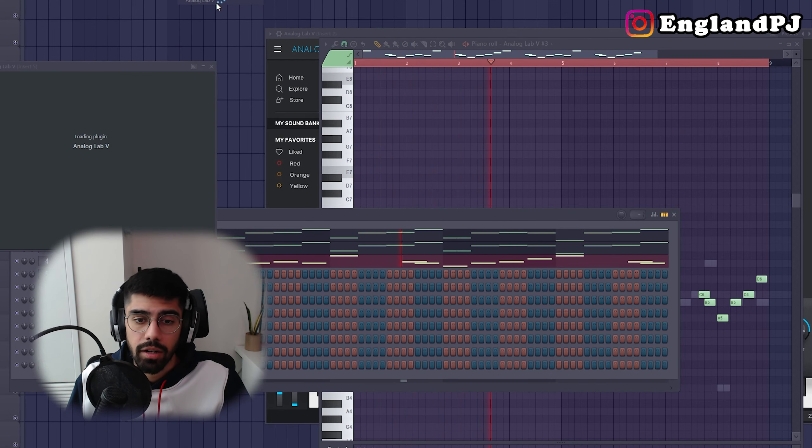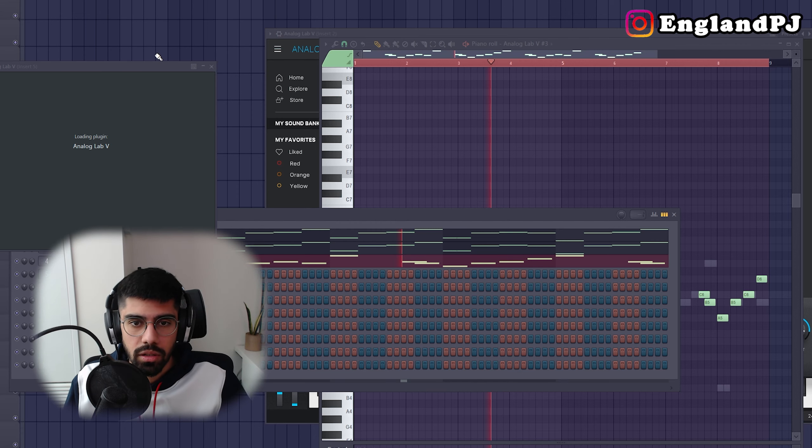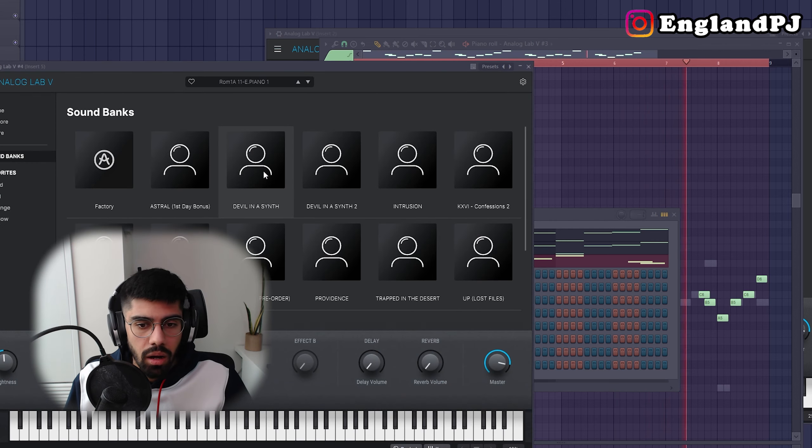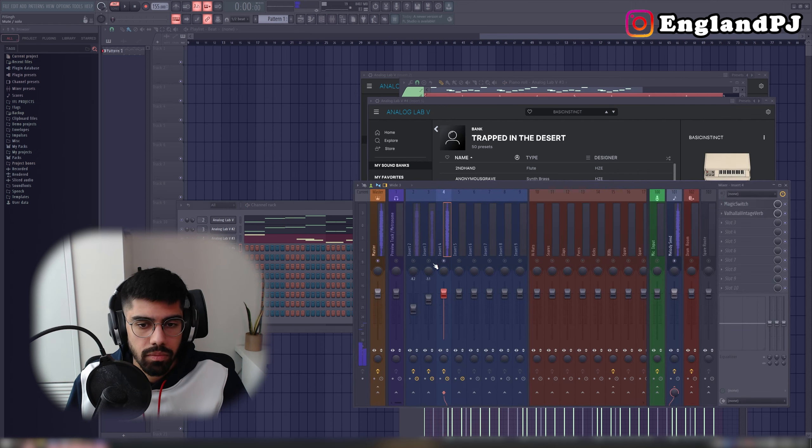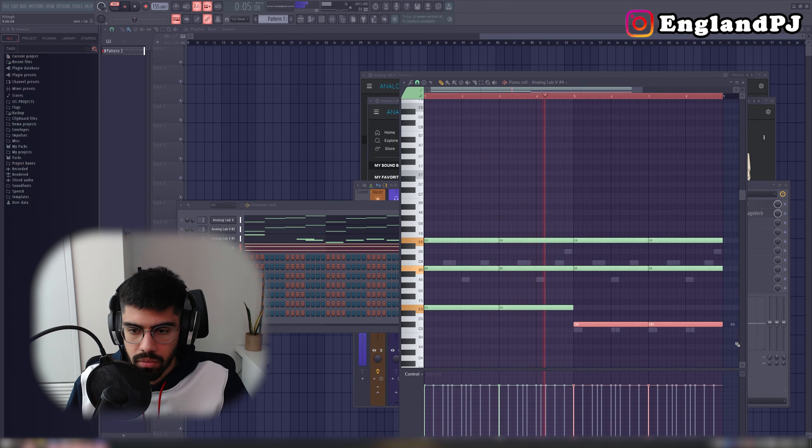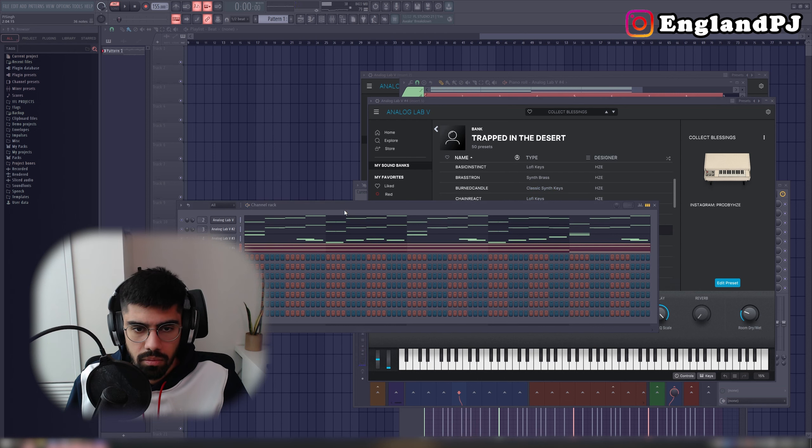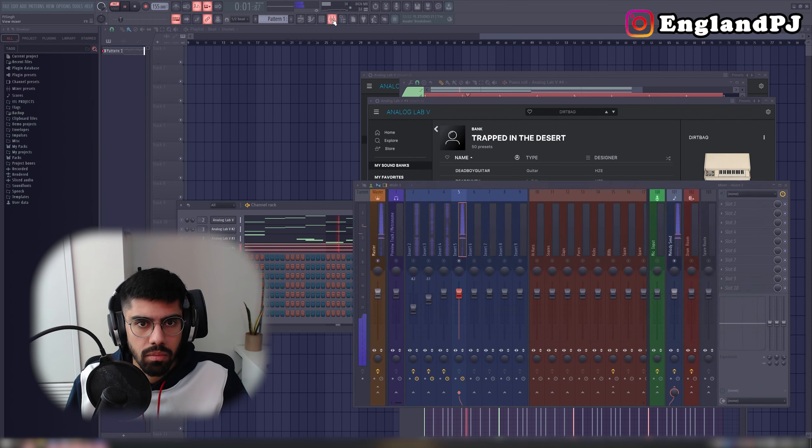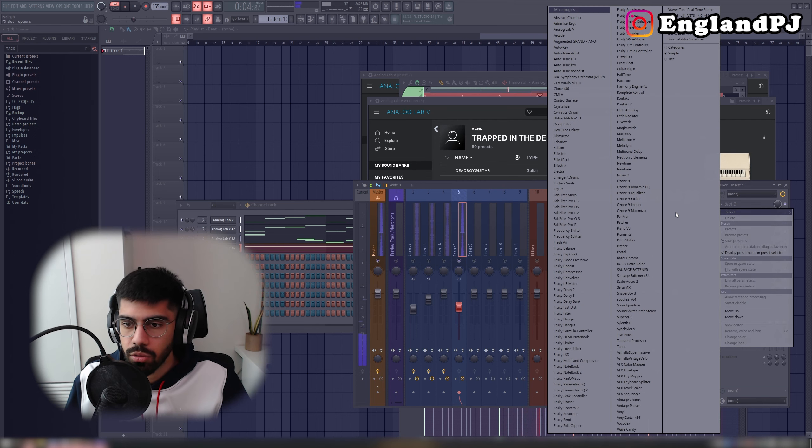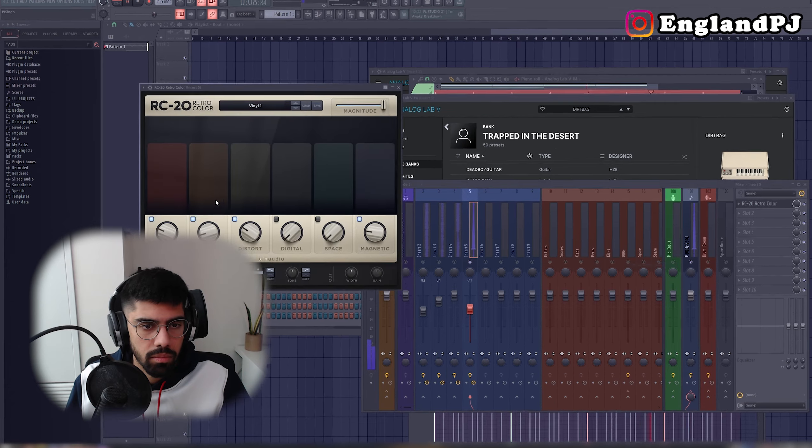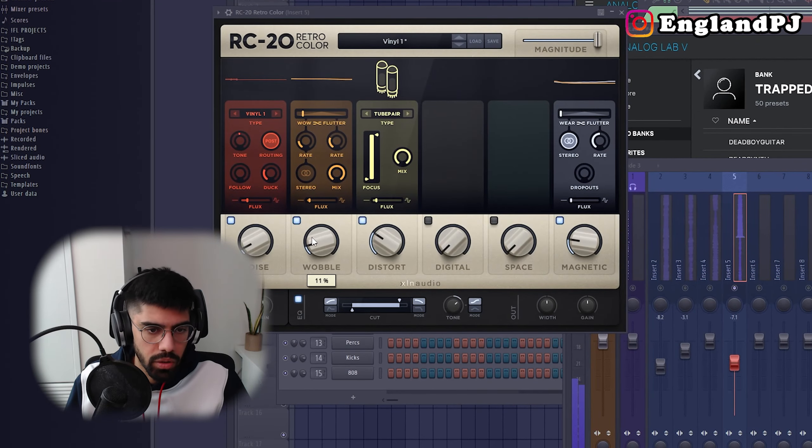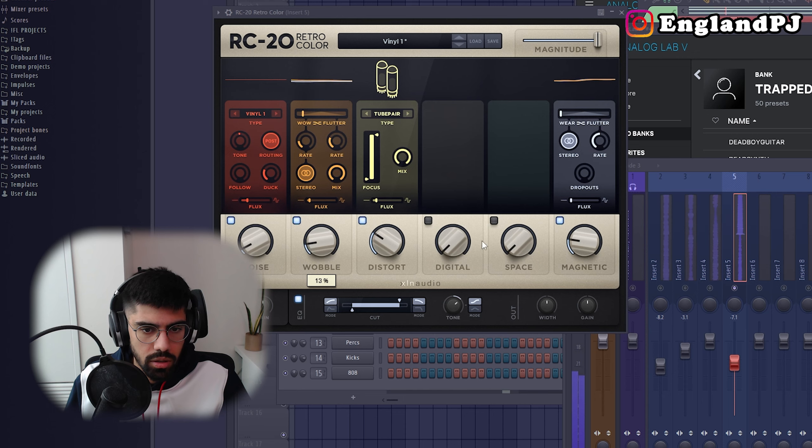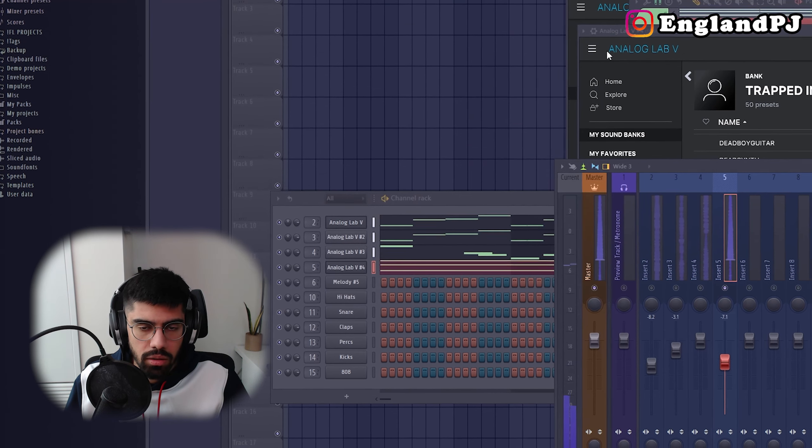Let's add another Analog Lab. I've been messing with Analog Lab a lot recently. Alright, let's see what we got. I like this. Let's add some RC20 and just detune this as well. Here we go. Very little bubble stereo. Turn the magnitude down. There we go.